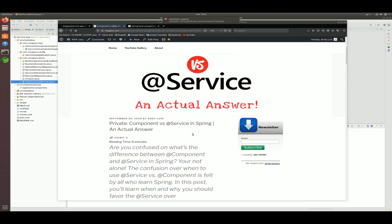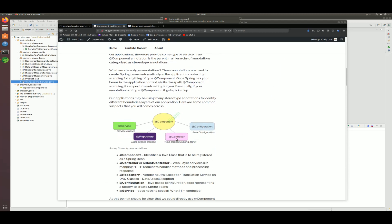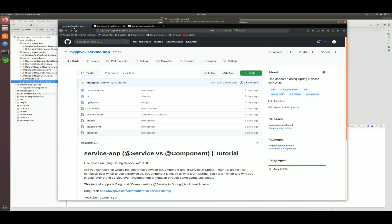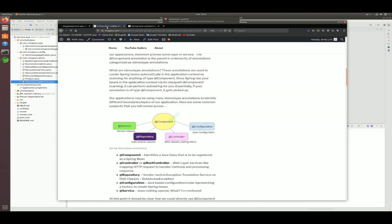I'm going to reference this diagram briefly — I'm not going through the whole stereotype hierarchy, just concentrating on @Service and @Component because that's what you clicked on the video for. All the source code is available on GitHub so you can have a go at that and play around with it.